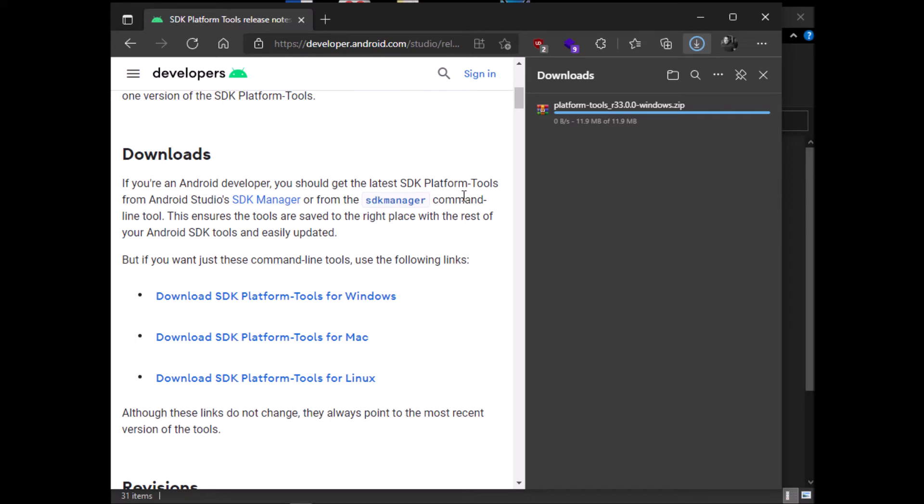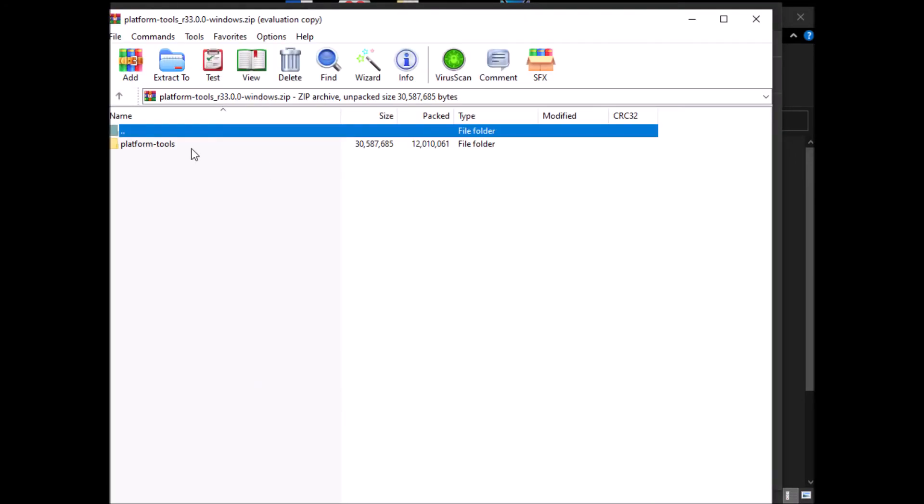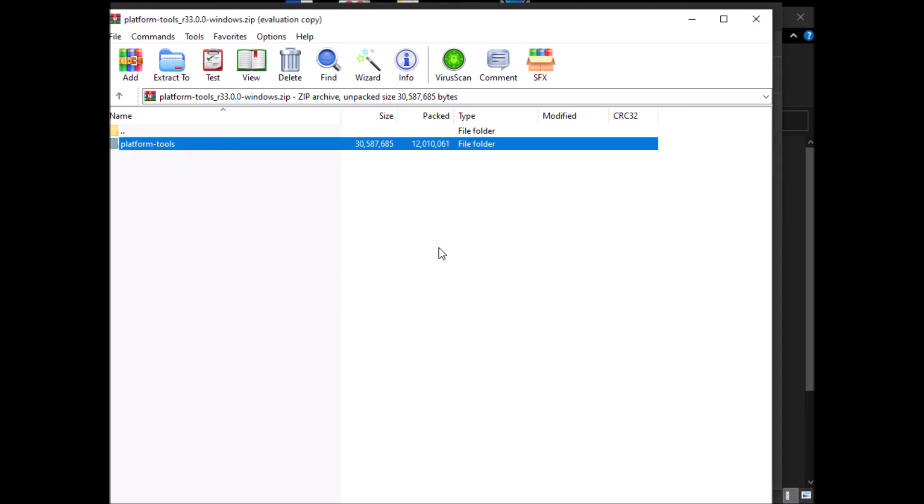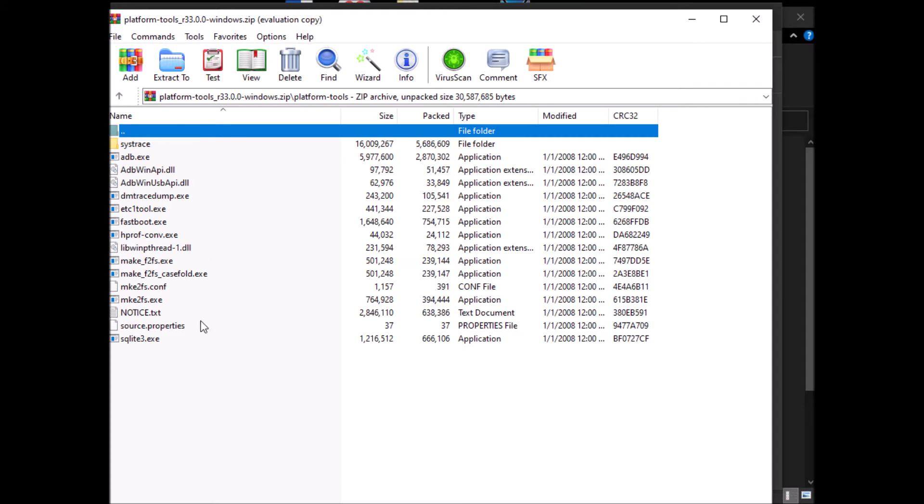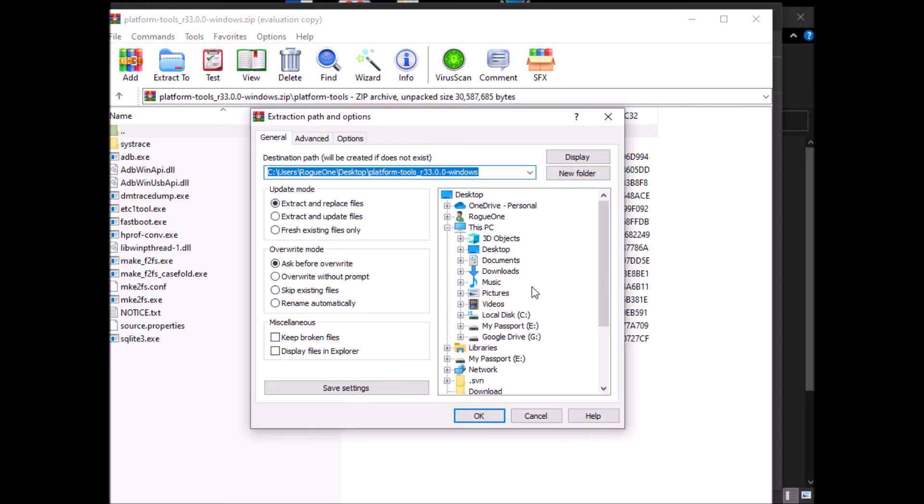And we'll open the zip file. In the zip file are tools like ADB and Fastboot is another popular one. I'm going to go into this platform tools folder and I want everything in here, and I want it to go to a folder called Android. So we'll just go to Extract To, and it's all to go to a folder called Android.